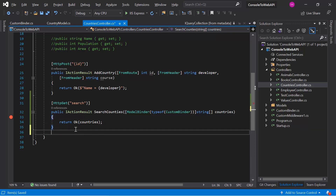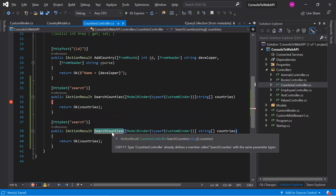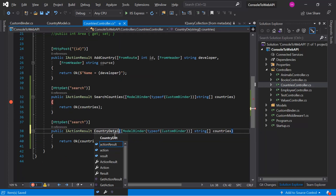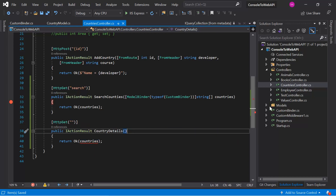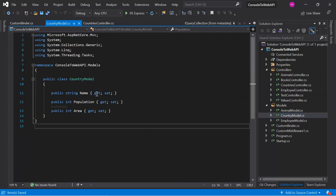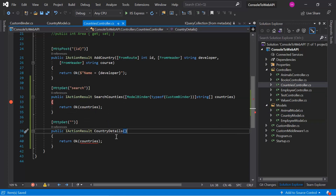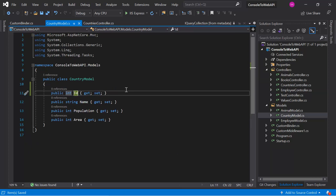Let's add one more action method and give it the name 'CountryDetails'. Let's use the Country model — we already have one Country model inside this application so we can use the same model. Just for the concept, let's add one more property with the name 'id', and we will send this ID value from our HTTP request.